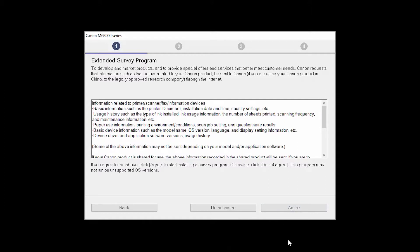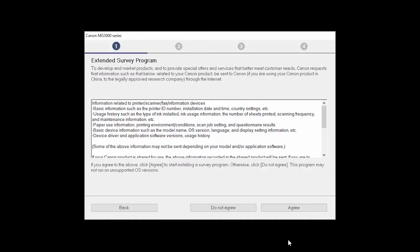An Extended Survey Program screen will appear. This optional program is used for the development and marketing of Canon products, so they will better meet our customers' needs. If you agree to participate in the Extended Survey Program, click Agree. If you click Do Not Agree, the Extended Survey Program will not be installed.